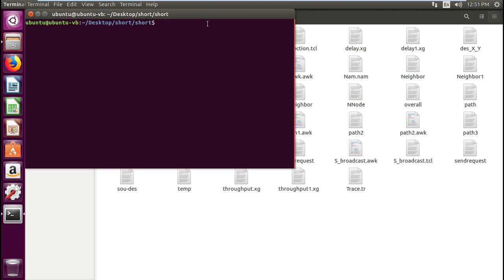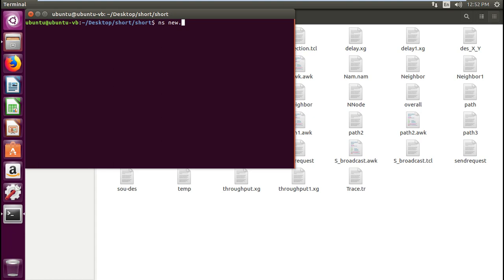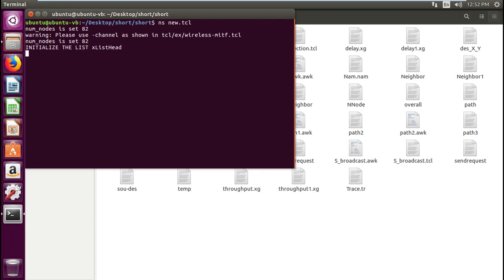NS, network simulation. NS means network simulation. NS new dot TCL. So it is asking. Source node, destination node. Total there are 82 nodes including zero. So I have to give a source node and destination node. Then I need to find the shortest path between that nodes. So it is asking the source node, so I am giving 11 as source node. And it will ask the destination node, so I am giving 25 as destination node.